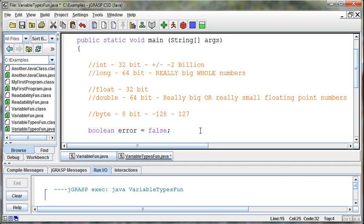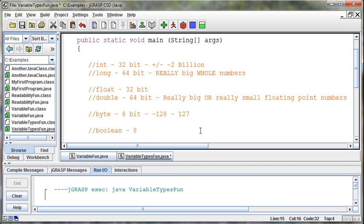Now the funny thing about a Boolean is it really only needs a 1 or a 0 to store whether it's a true or false. But it actually is an 8-bit number as well because it just turns out it's easier to store all 0s or all 1s in an 8-bit number than it is to try and single out a single bit. It will be less work for the computer. So we use Booleans to represent true or false values.